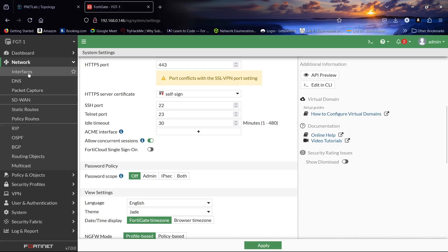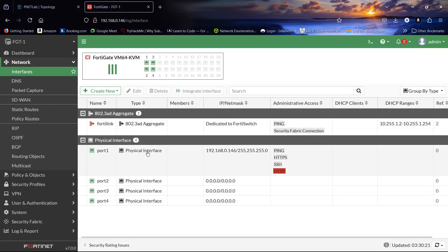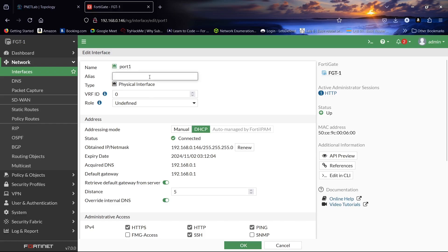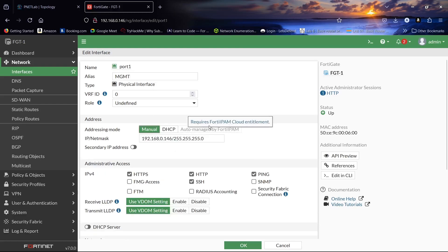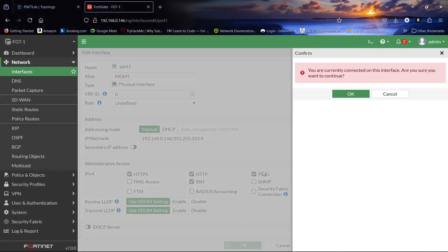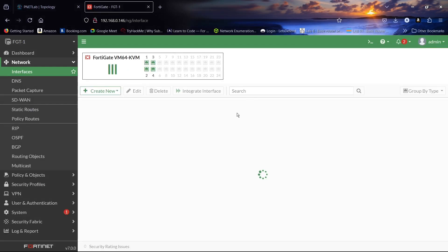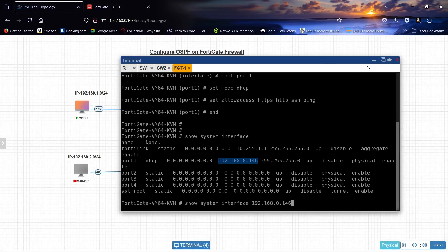Let's come to the interfaces. Port1 is our physical management interface. This will be our management interface, so we need to configure it accordingly.